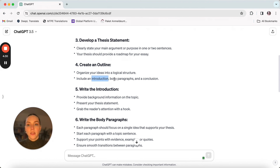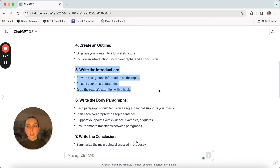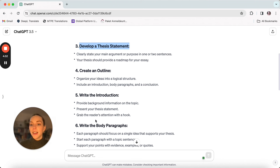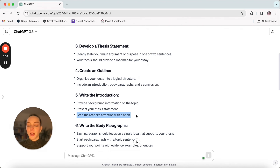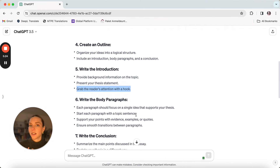This is the basic structure of an essay: you have your introduction, then you have your body, and you have your conclusion. Here's how we can write the introduction. We provide background information on the topic, we present the thesis statement that we came up with earlier, and then there's a hook — something that's going to grab the reader's attention. These are the three important things we need for our introduction. The hook can come at the very beginning, but we definitely want to make sure to have those three things.